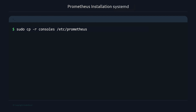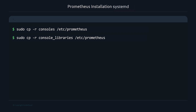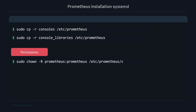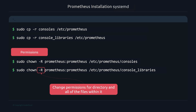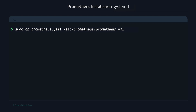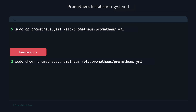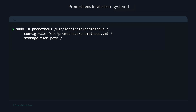Copy the consoles folder — the one for dashboarding and visualization — into /etc/prometheus using the -r flag since it's a directory. Do the same for the console_libraries folder. Then update permissions recursively using chown with the -R flag for both folders, which changes permissions on the directory and all files within it. Finally, copy the prometheus.yaml configuration file into /etc/prometheus and update its permissions as well.